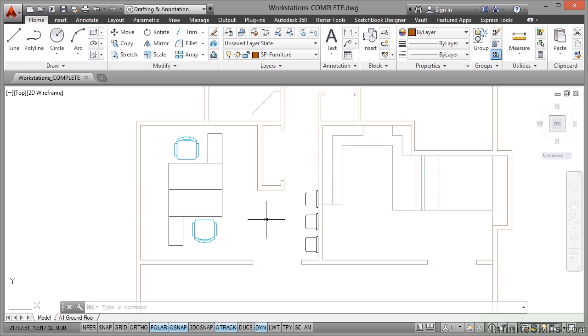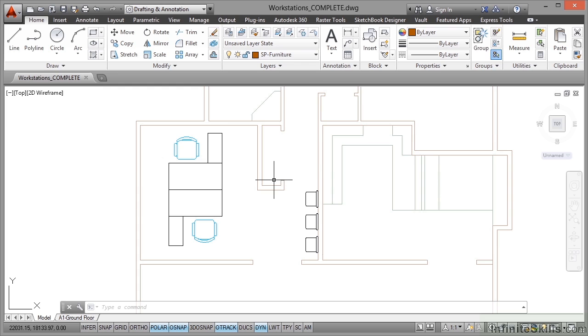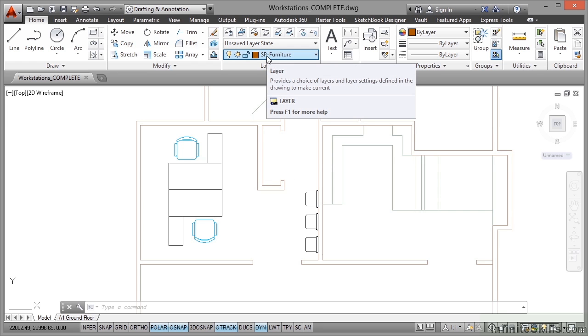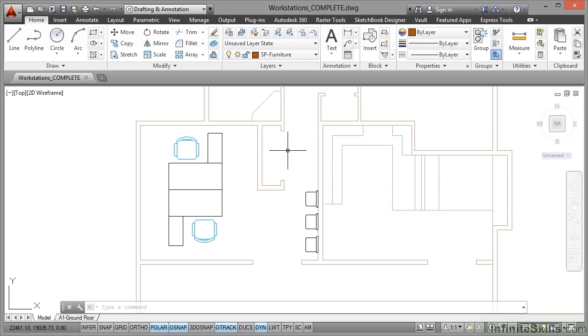Now all of our blocks are on layer zero at the moment and we're going to convert them to the appropriate layers as we work through this exercise. So I've got the drawing workstations complete open. If you want to follow along with the video you need to have open workstations.dwg from your working files. You'll also notice that I've set the drawing to the SP furniture layer. So make sure that that is the current layer that you're using.